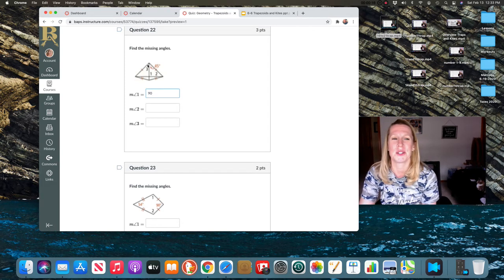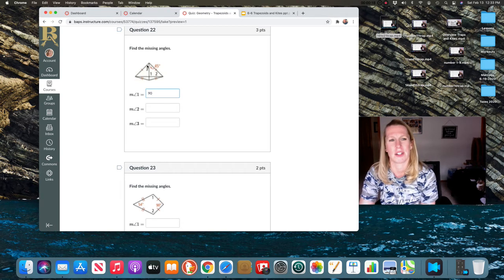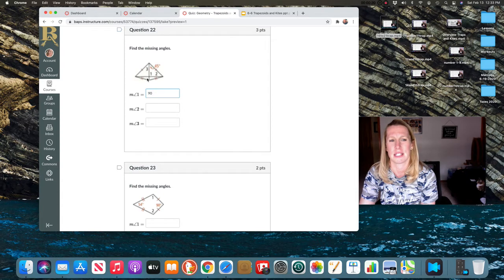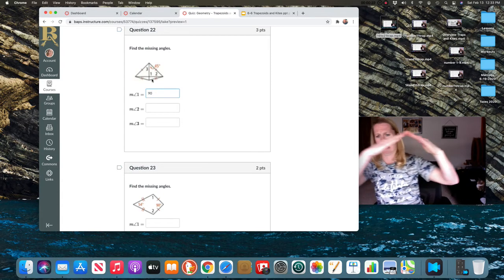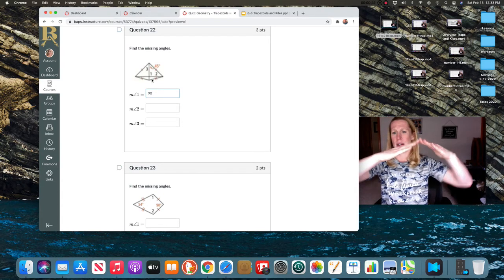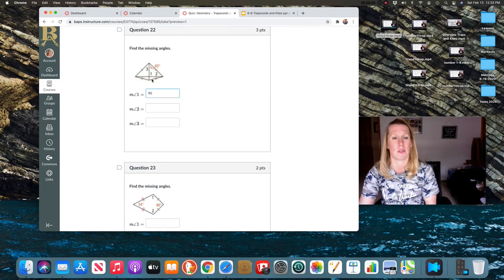There's always two angles on a kite that never equal each other. So this entire angle and this entire angle. I hope you can tell that one's wider and one's skinnier. So they don't equal each other.